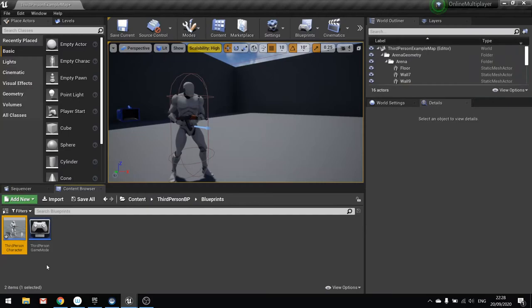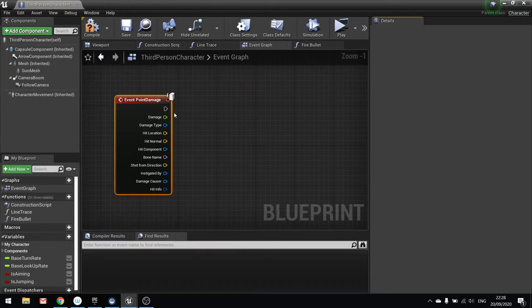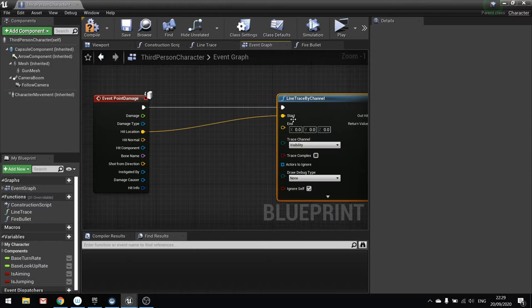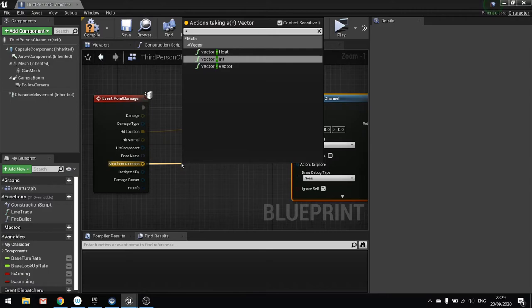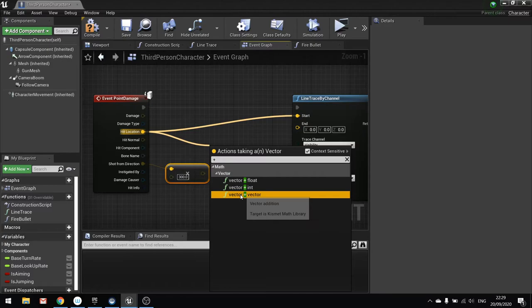So let's show you that impact point working. So my third person character. On the event graph. We're going to do a damaged event. So event point damage. And we're going to do a simple line trace here by channel. Start point is going to be the hit location. And the shot from direction is going to be here, multiplied by a length. Let's change that to 100. I should do it by 300. By 300. I'm going to add that onto the hit location here.